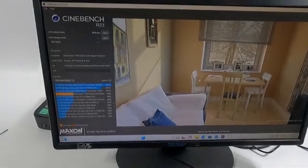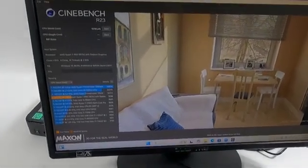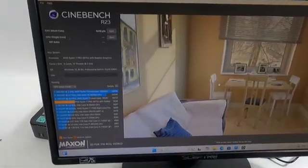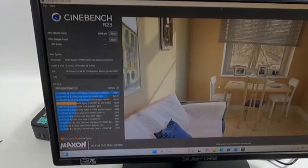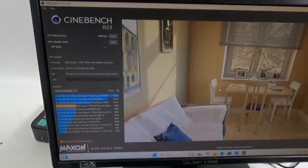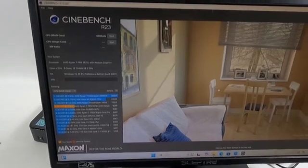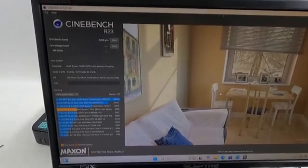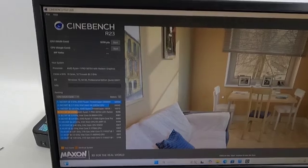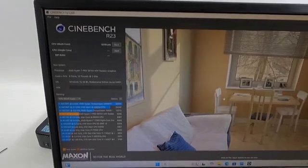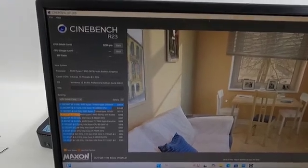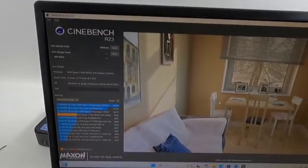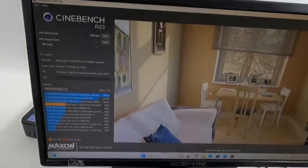Well, this is interesting. For the Cinebench test, multi-core, it put it above the Intel Core i9-9888. So that seems pretty good.